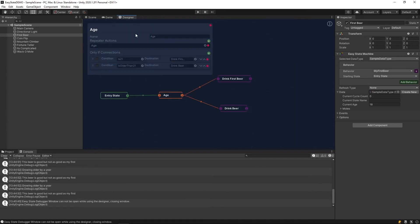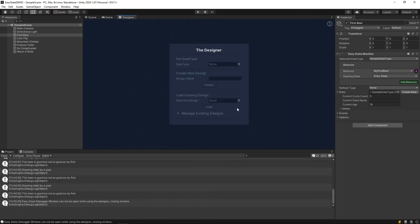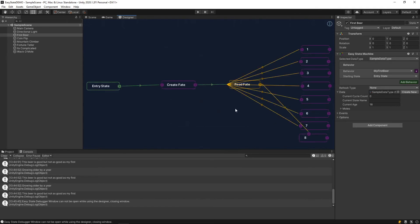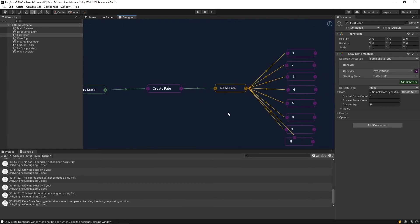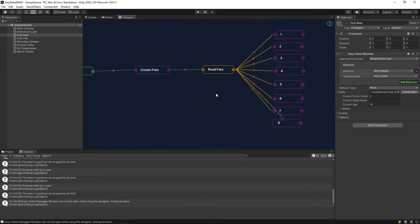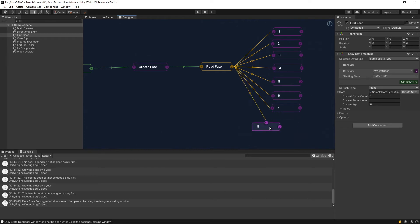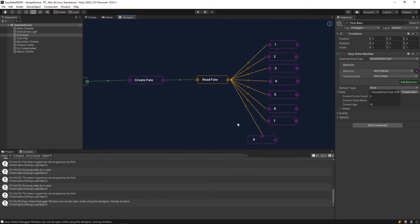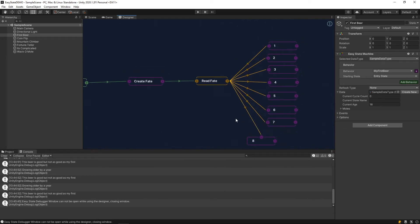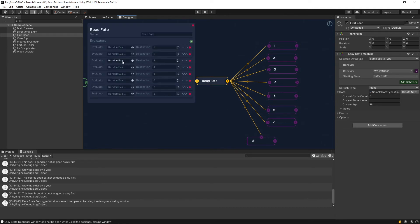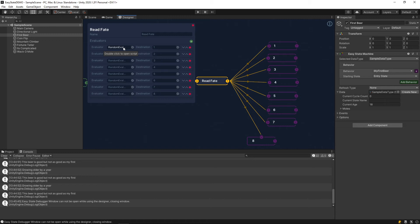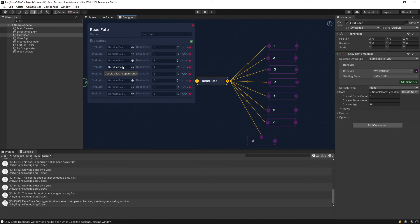Let's just check that out in the designer real quick. If I go and load that fortune teller design here. So, double click on this read fake node and you can see that there's each one of these is using the same evaluator, which is, in this case, just a random evaluator. Normally, you would probably want some sort of utilitarian calculation. In this case, I'm just returning a random number between zero and one. And the evaluator that gets the highest score is the one that ends up getting chosen.